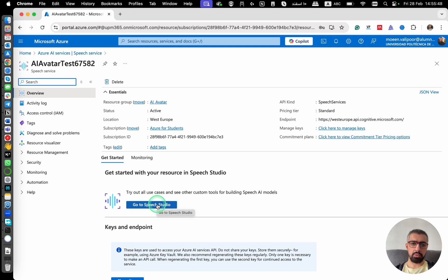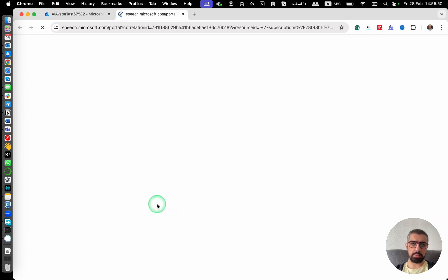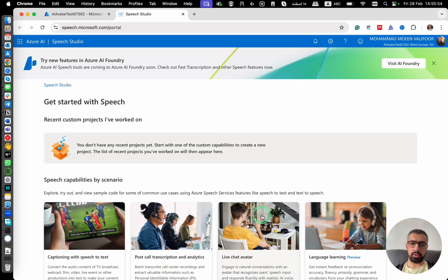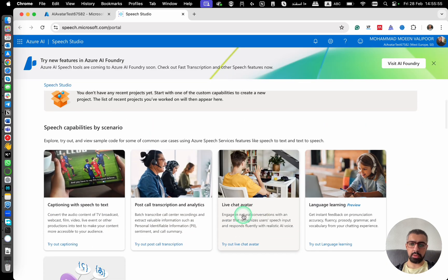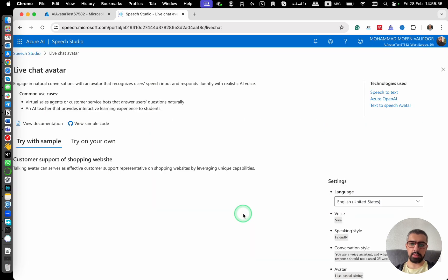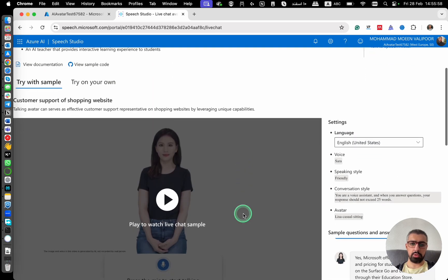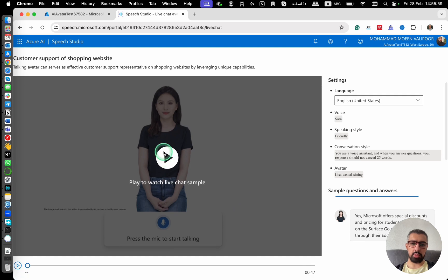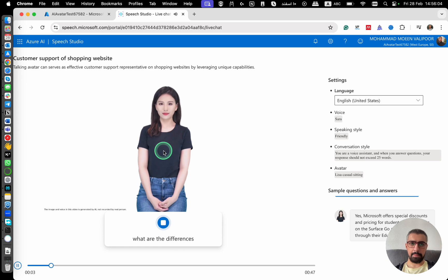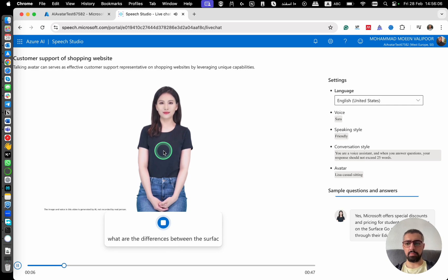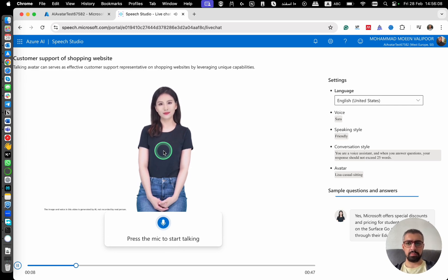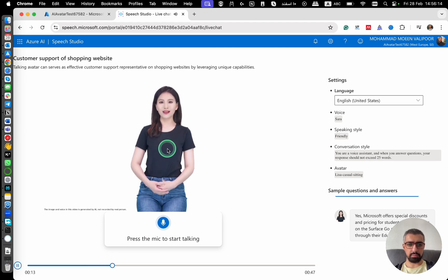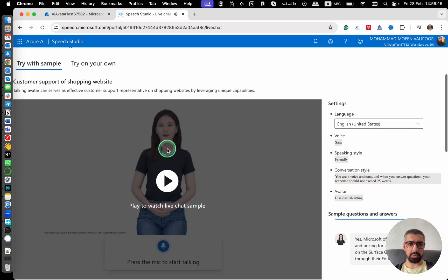So you click here on go to speech studio. And then from here, you click on live chat avatar. Here you can see a demo of it. And what are the differences between the Surface Pro and Surface Go product lines? The Surface Pro is more powerful with a larger display while the Surface Go is smaller.